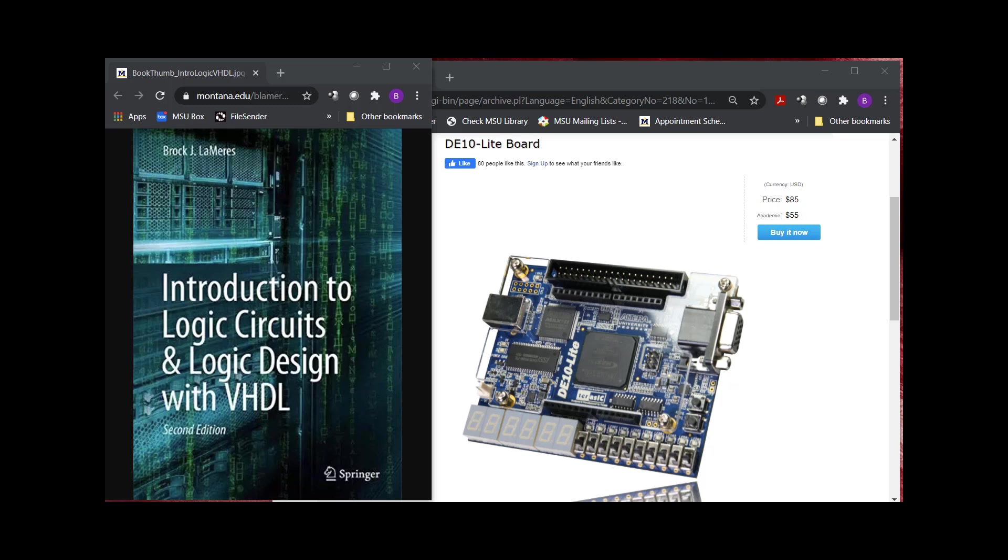This is Brock Lemires, and in this video I'm going to show you how to install the software necessary to run ModelSim and Quartus to synthesize for an Altera or now Intel FPGA. This is the software that we use to teach VHDL and also FPGA design associated with the Introduction to Logic Circuits and Logic Design textbook that I wrote.